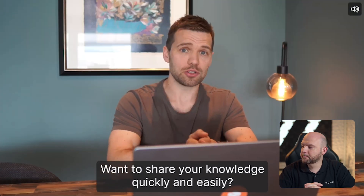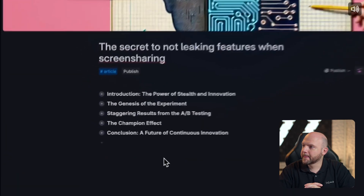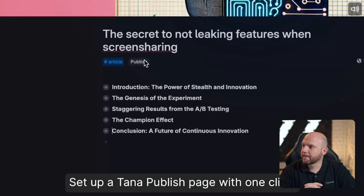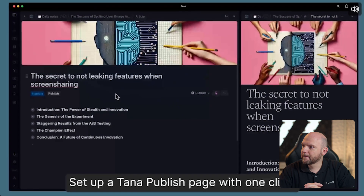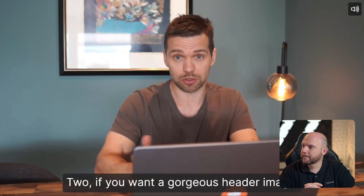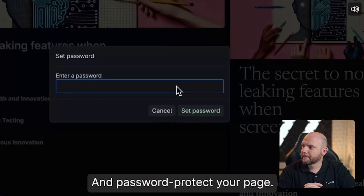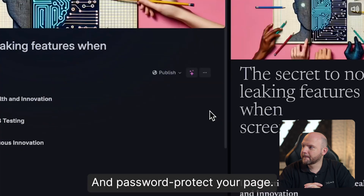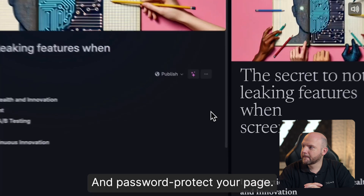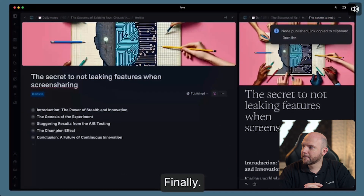Want to share your knowledge quickly and easily? Set up a Tana Publish page with one click — two if you want a gorgeous header image — and password protect your page. Finally.